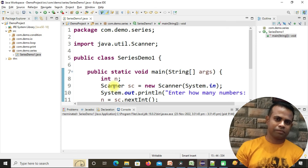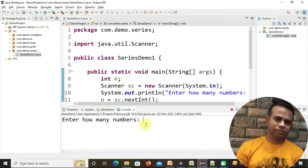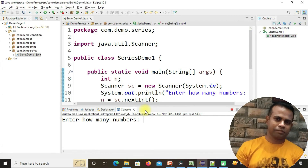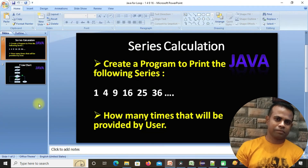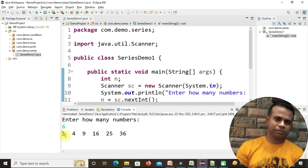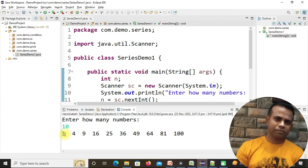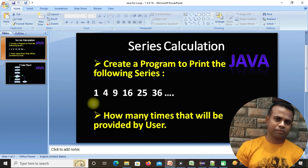Double-click and run the program. It says 'enter how many numbers' — our example needs six numbers, so enter 6. We get 1, 4, 9, 16, 25, 36, which matches our problem statement exactly. Run it again with 10 and you get 10 iterations of squares: 1, 4, 9, 16, and so on. This is how you create a series calculation program for this pattern.